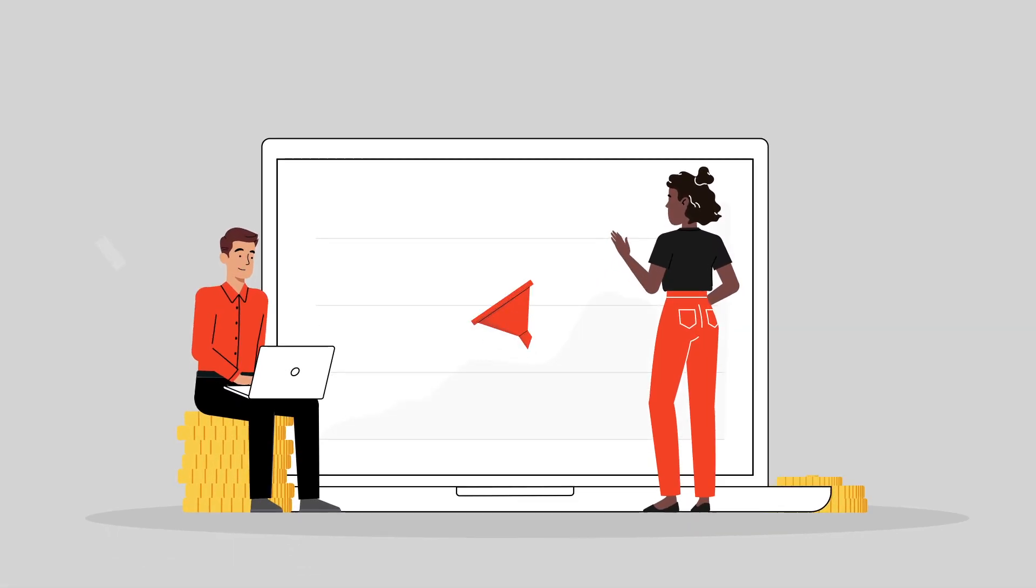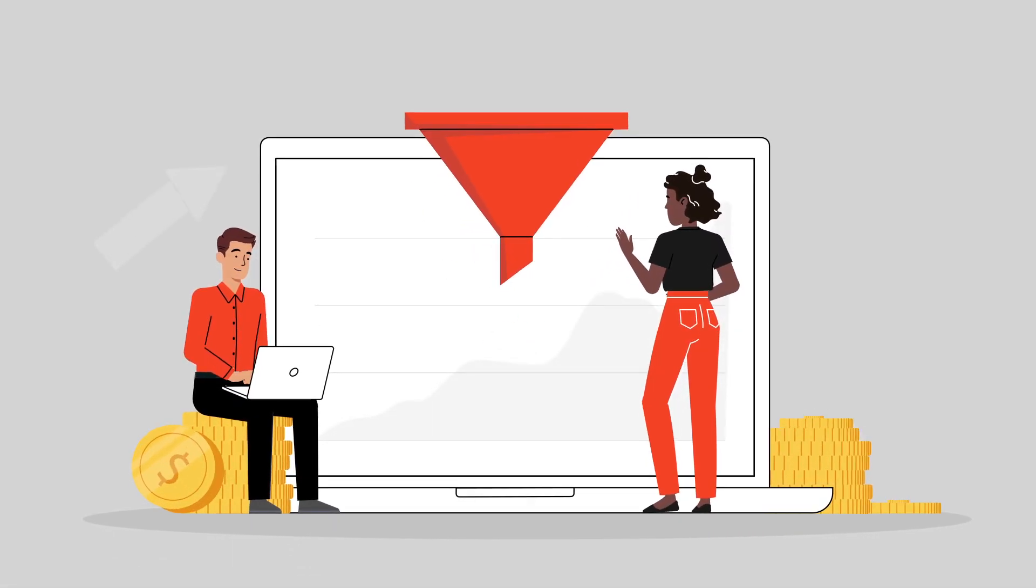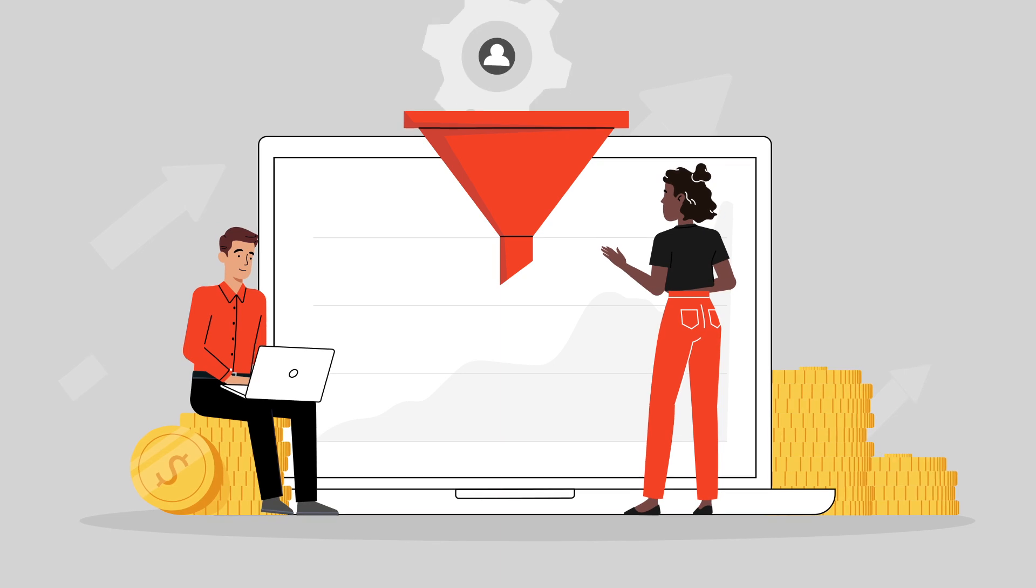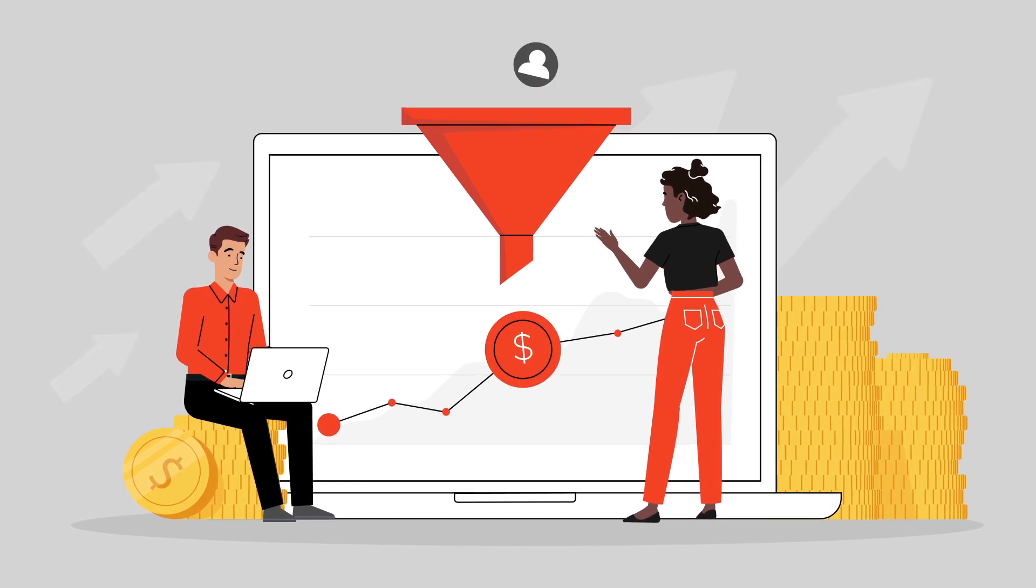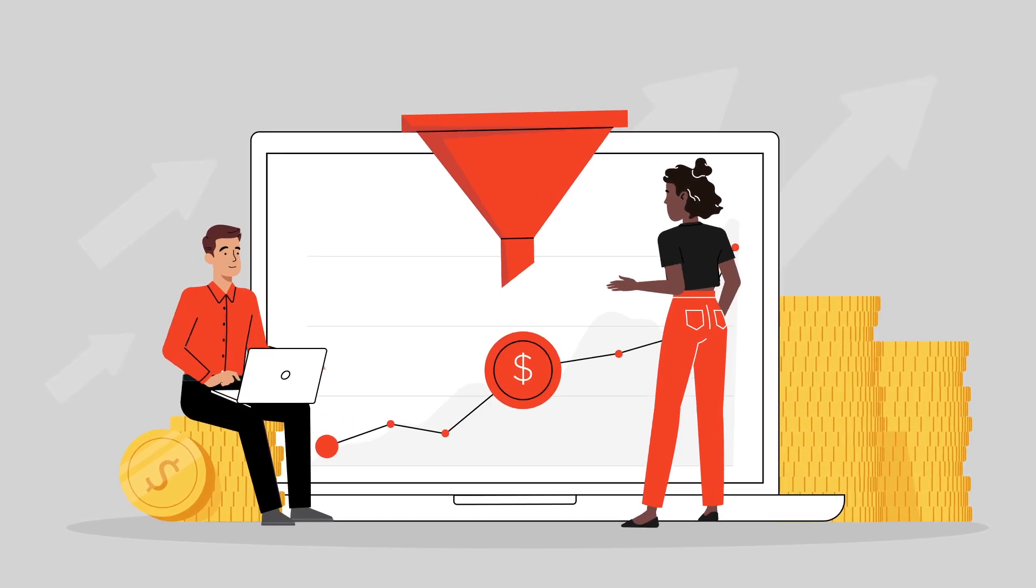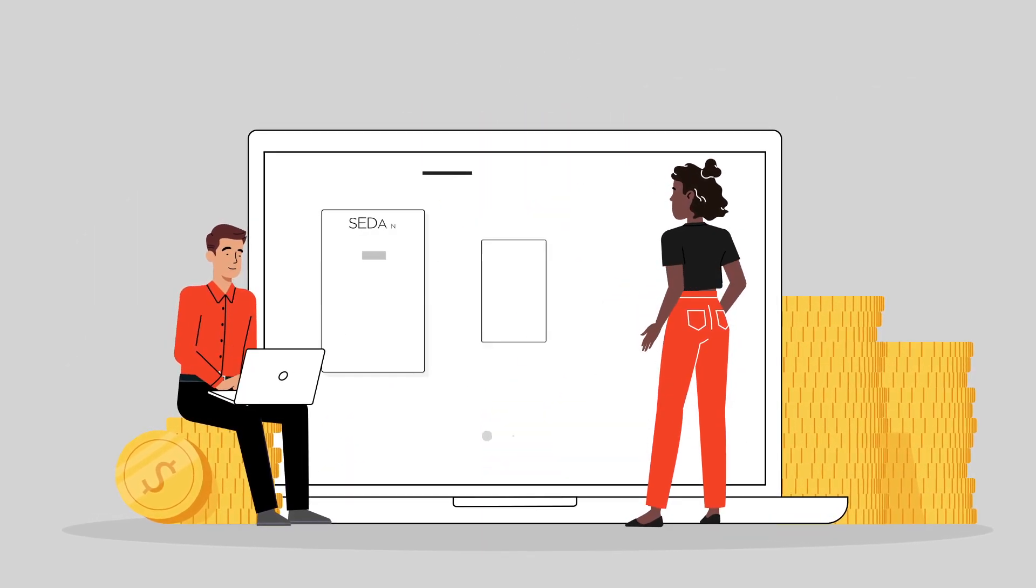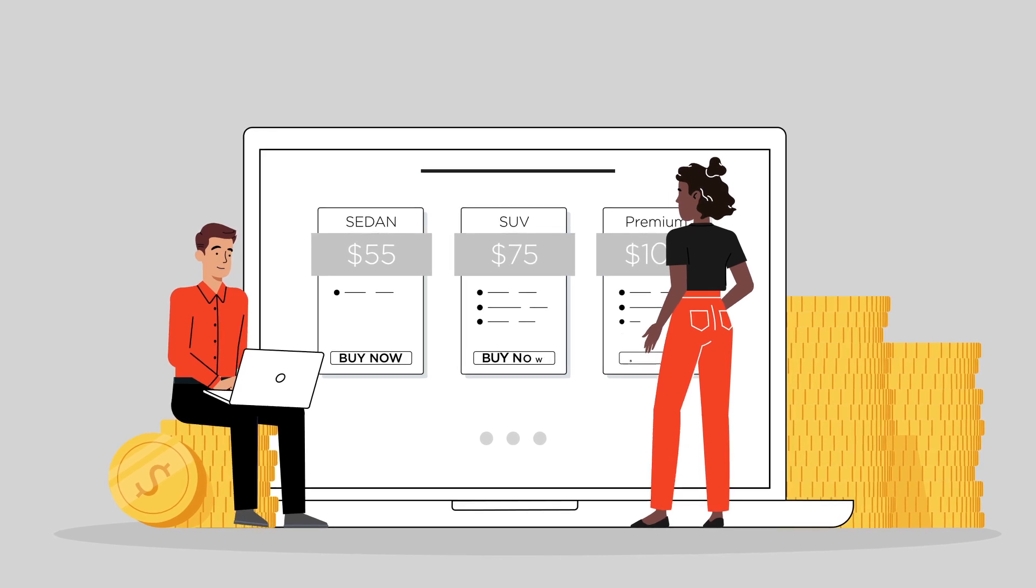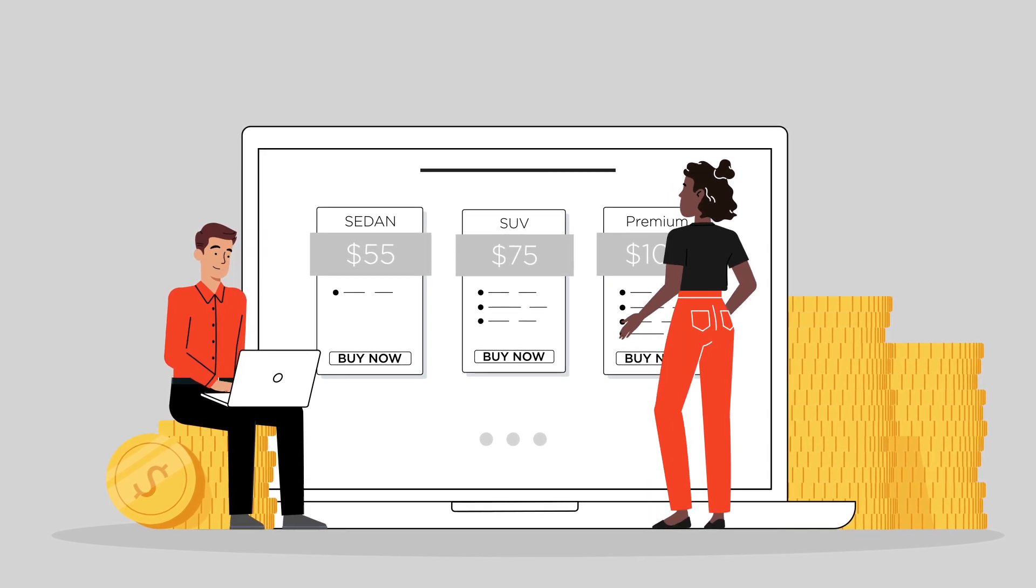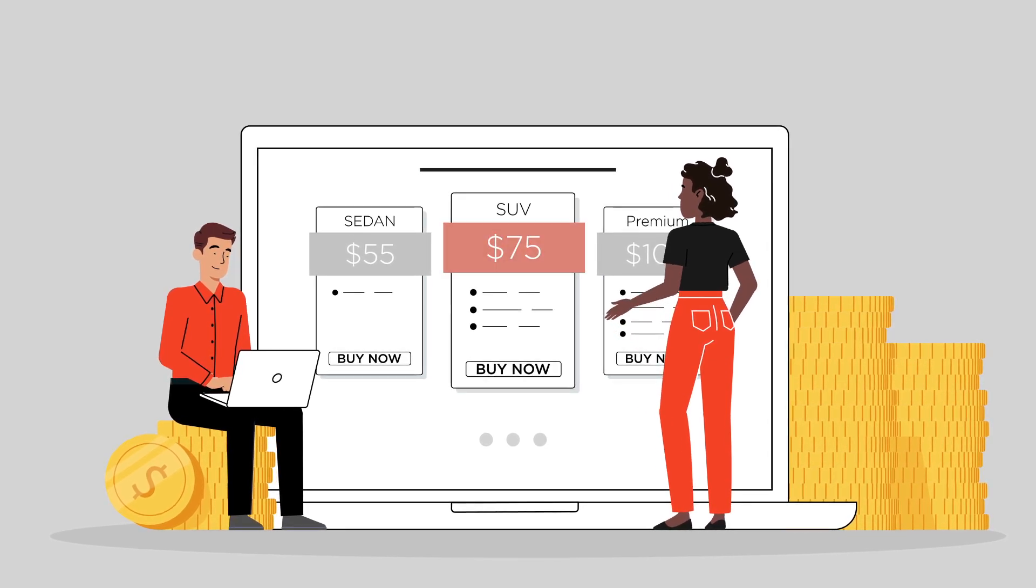Optimize conversion rates with Limo Anywhere's LQC, nurturing leads and driving higher close rates. Enhance pricing capabilities with rate engine upgrades, offering customized options to meet your business needs.